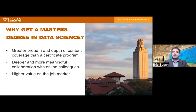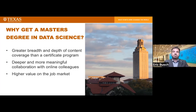So why get a master's degree in data science? A master's degree goes deeper in terms of both breadth and depth than a typical boot camp or certificate program. You'll cover a wider variety of topics and delve into greater technical depth, even when nominally covering the same subject. That's partly because a master's program has an admissions process that screens applicants, so faculty can push students harder and at a faster pace. And a master's degree carries more weight in the job market than a certificate.